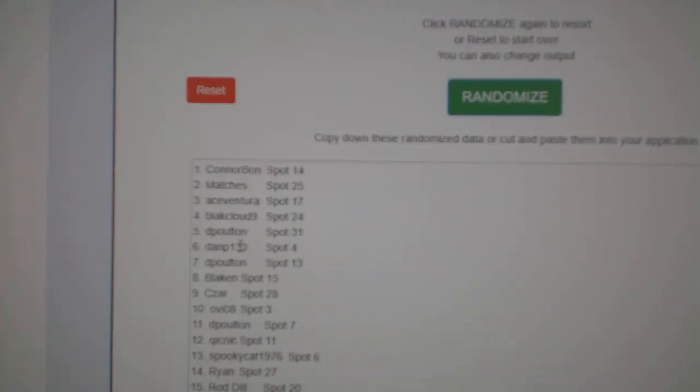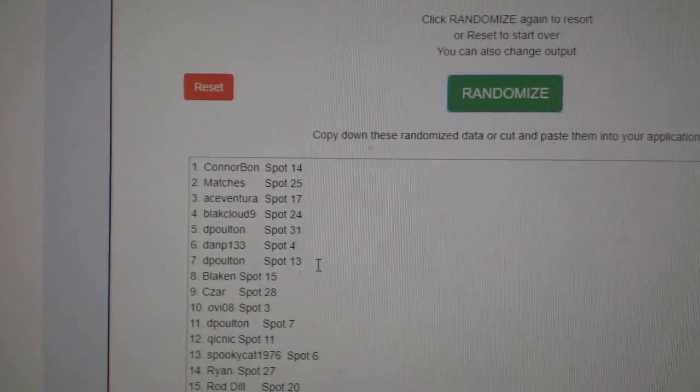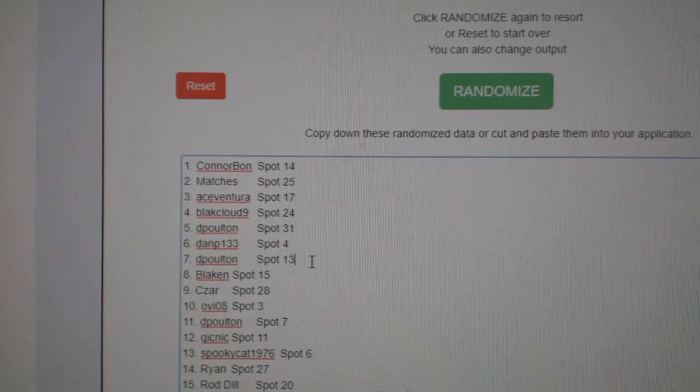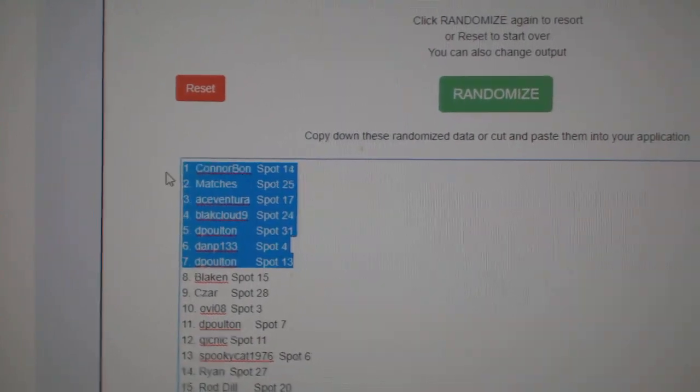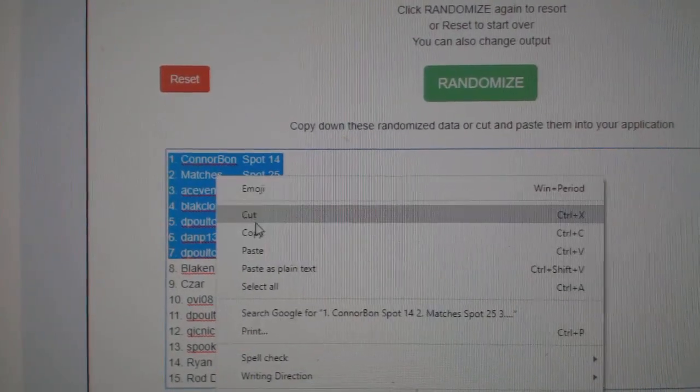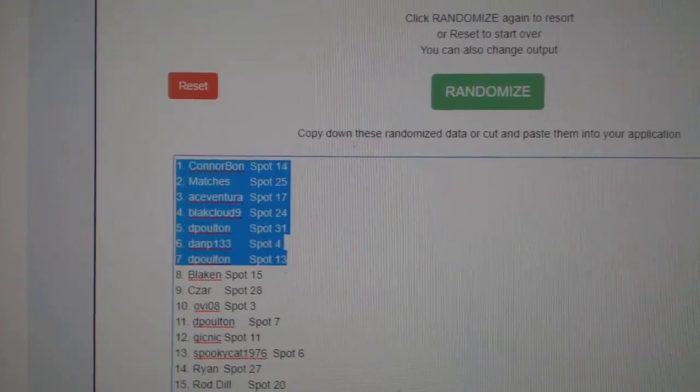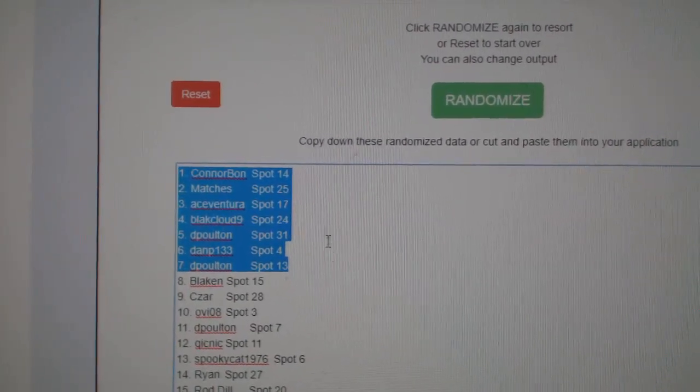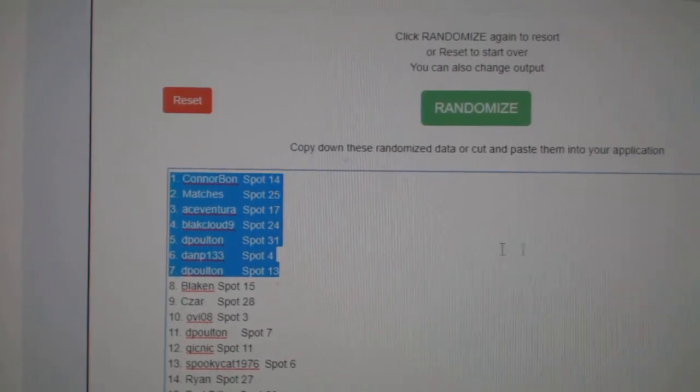Ace, Black Cloud, D. Poulton, Dan P., and D. Poulton will win the M&T tickets.